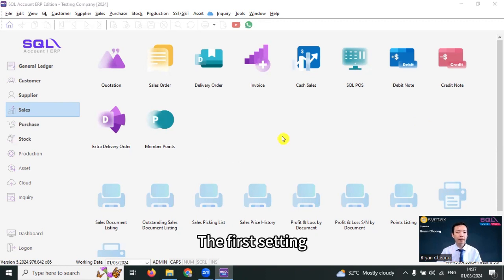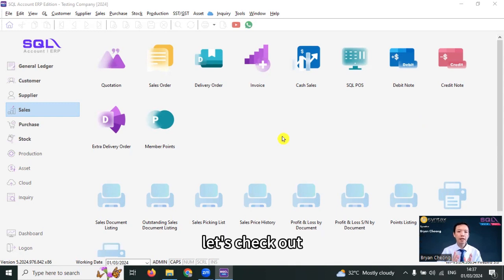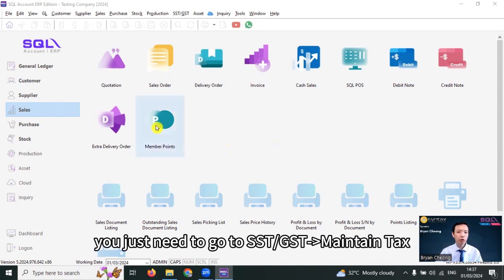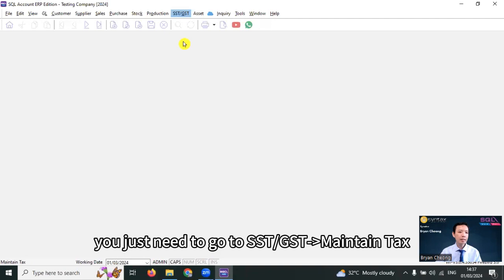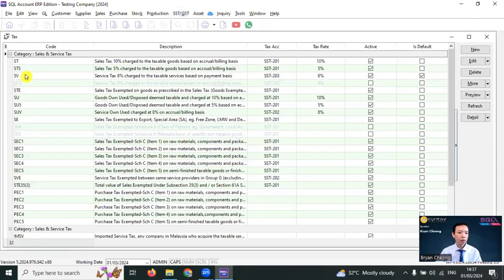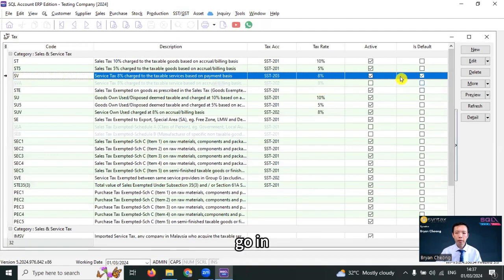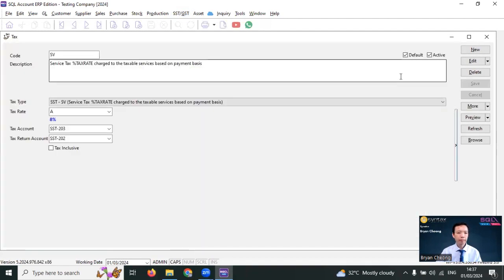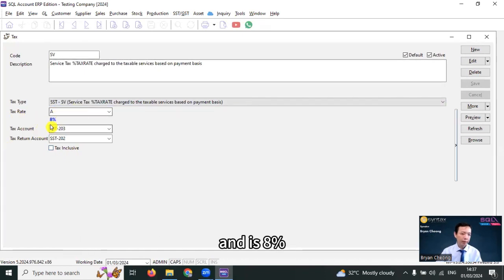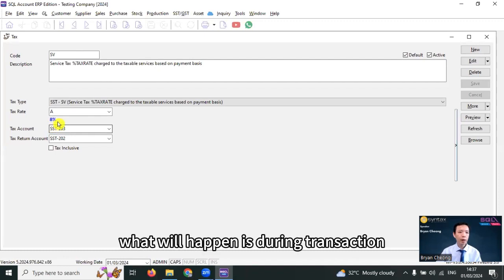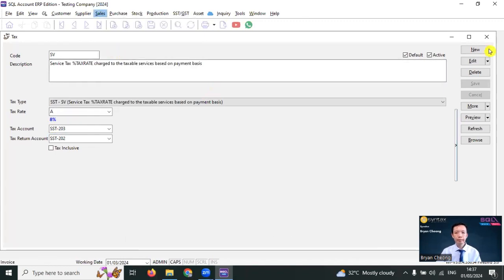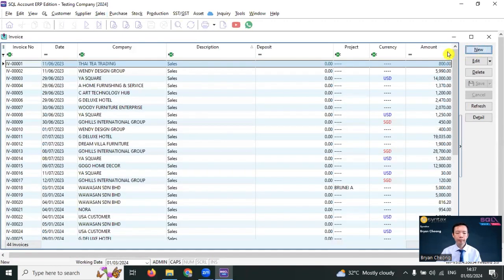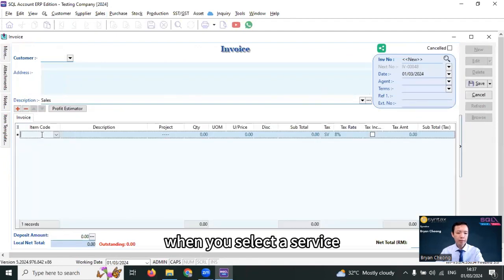The first setting: if your company services increase SST from 6% to 8%, let's check out. You just need to go to SST GSD, maintain tax, check on the tax code SV, go in, and you can see the tax rate is A, which stands for automatic, and is 8%. What will happen is during transaction, when you select a service, the SV tax rate will be 8%.